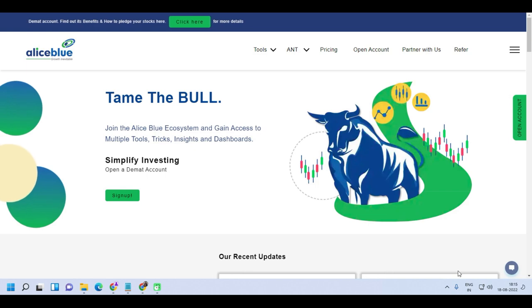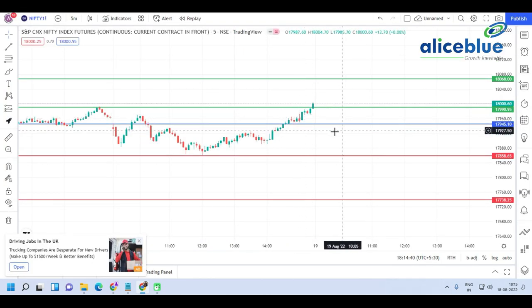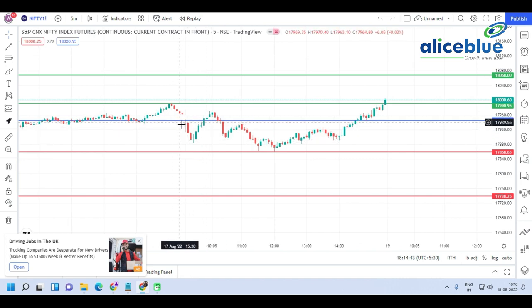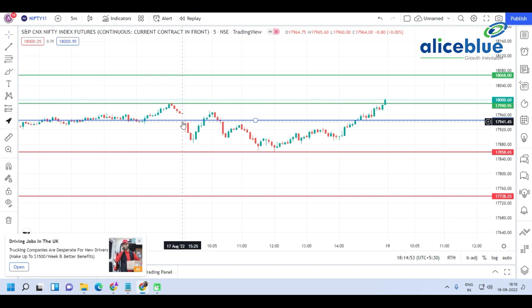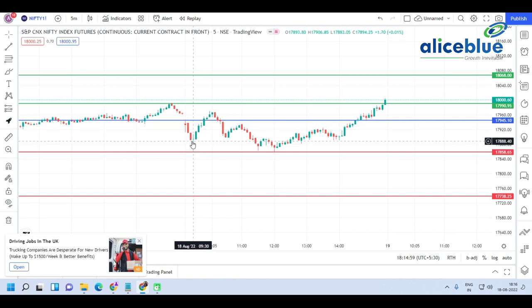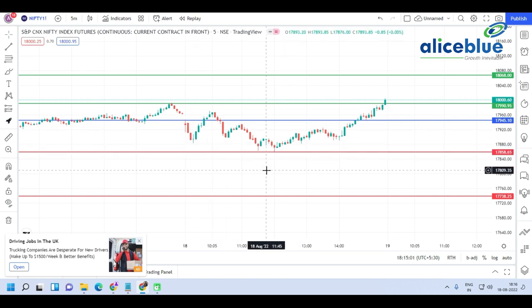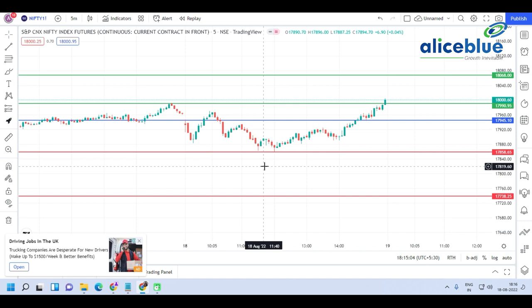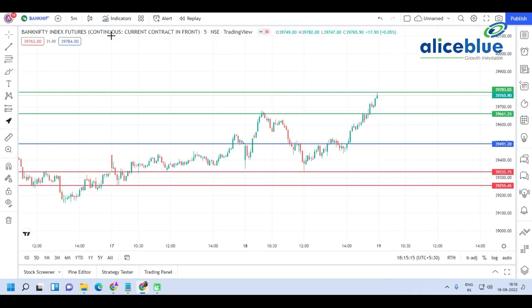Let's go to the Nifty chart. This blue line signifies that the market was going to open around a particular level. When we saw the SGX Nifty, we expected the market to open at the 17,940 level. The market opened there and went down. Our first support was placed around the 17,860 level — the market took support there — then it climbed back up to the first resistance level at 17,990.